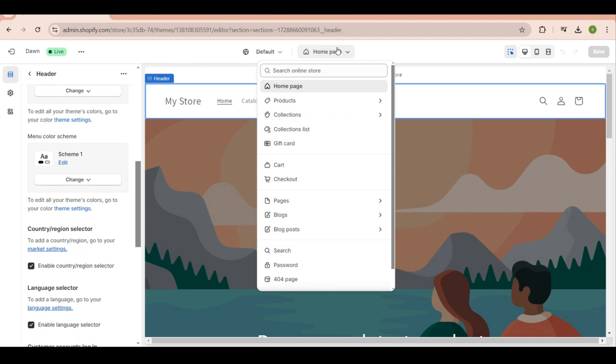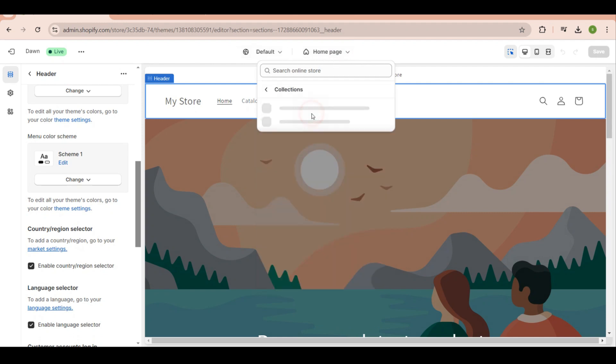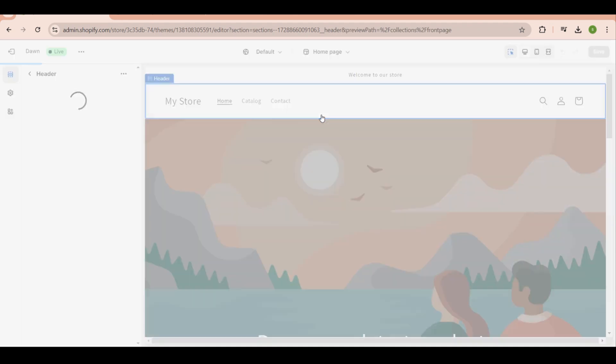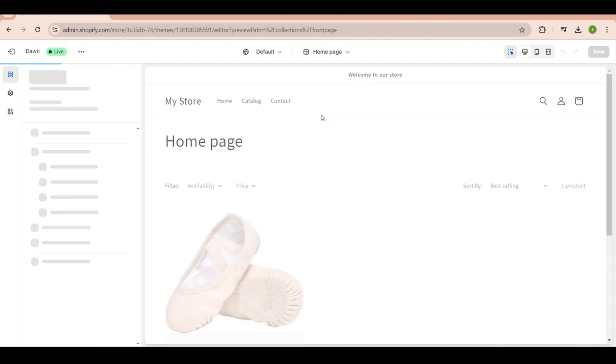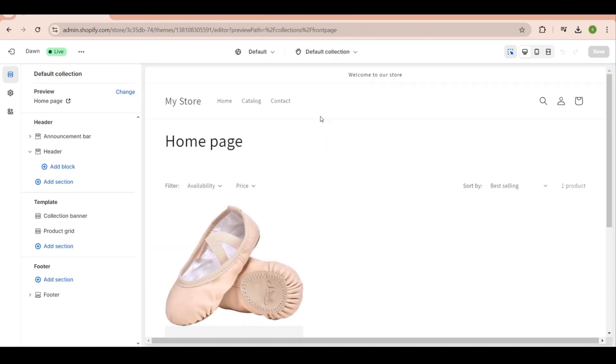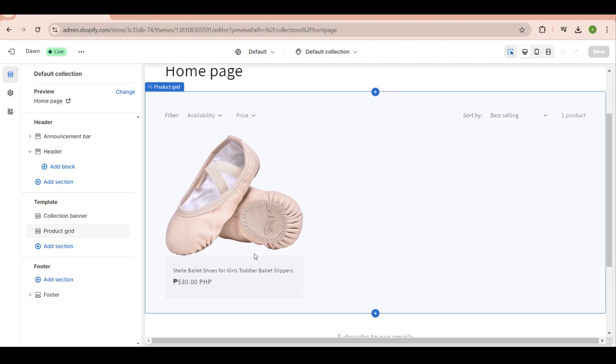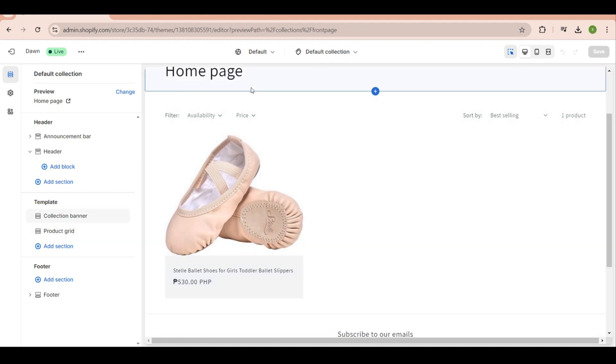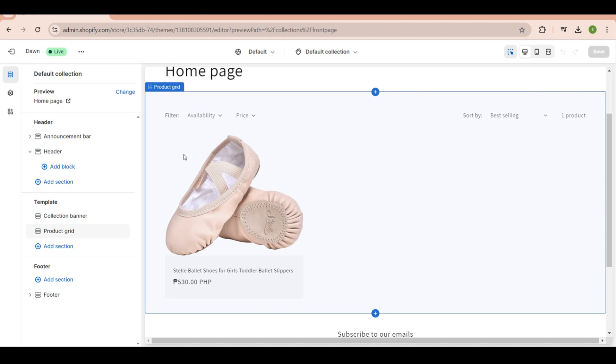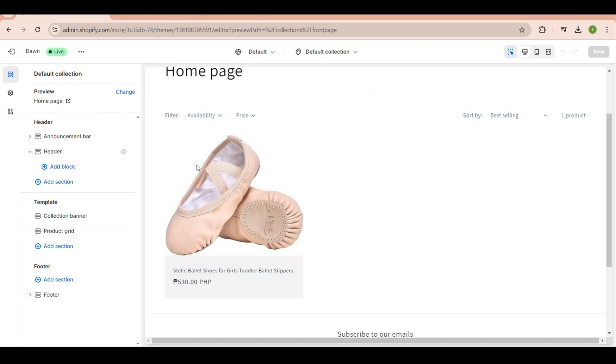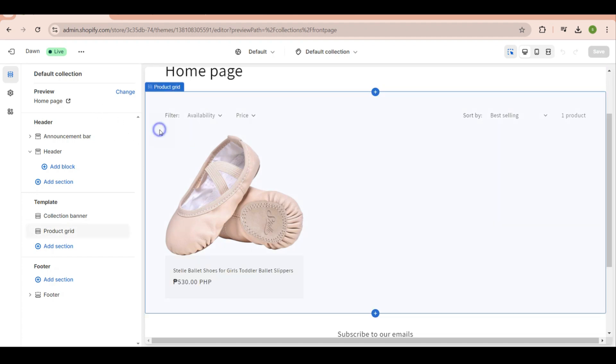Just click on this and you will find a search bar where you can search for collection, but you can also find it in the list. You will see default collection - click on it. You will now be taken to your collections. In my case, I only have one collection, but you can have as many as you want. Once done, double click it here and the product grid will appear.